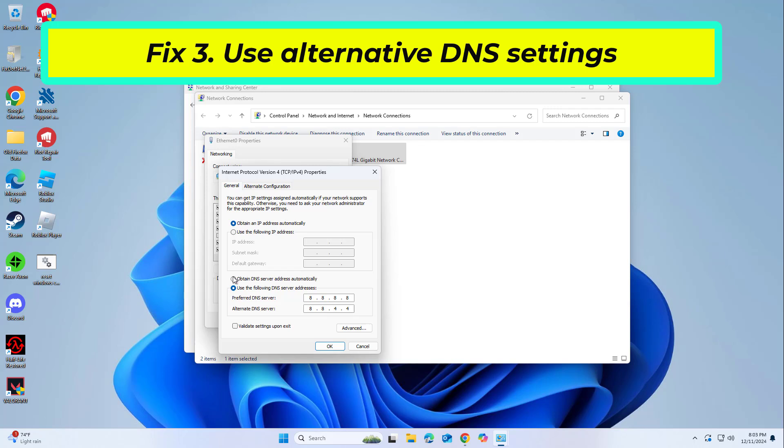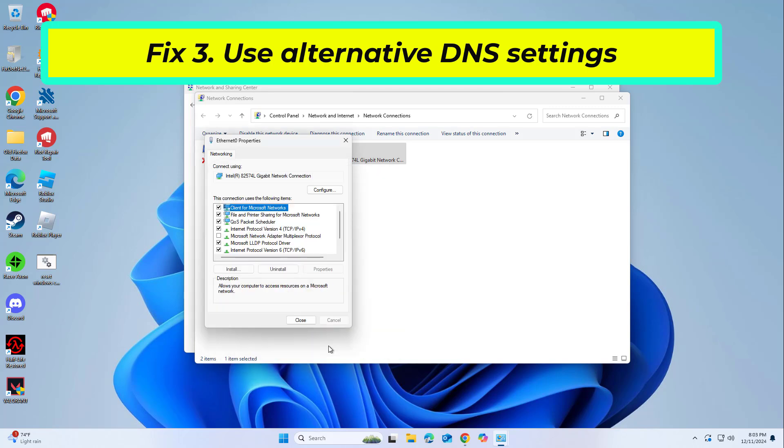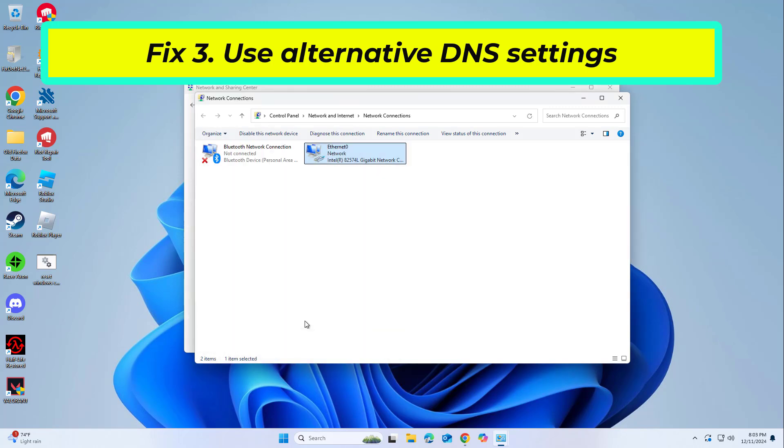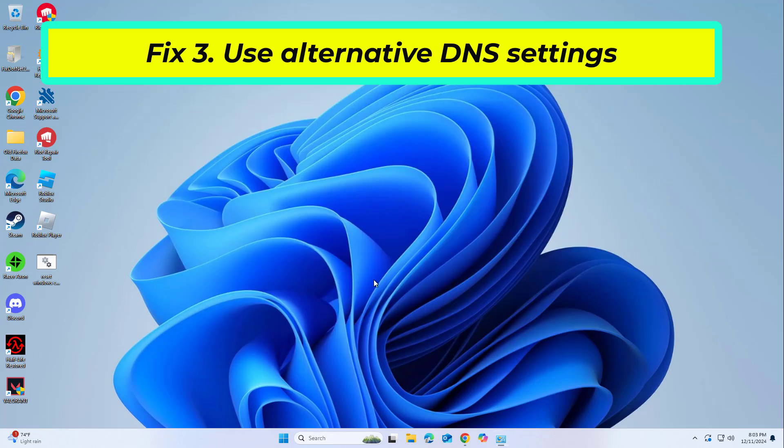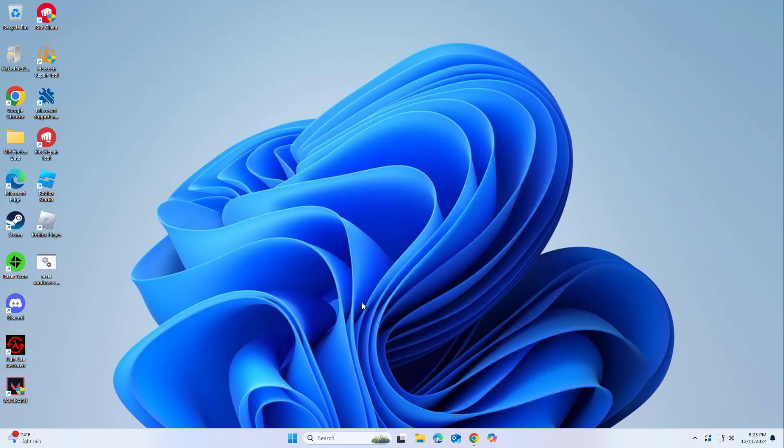Select Use the following DNS server addresses option and set your DNS to Google's. Preferred DNS server: 8.8.8.8. Alternate DNS server: 8.8.4.4. Click OK. If nothing works, reinstall GOG.